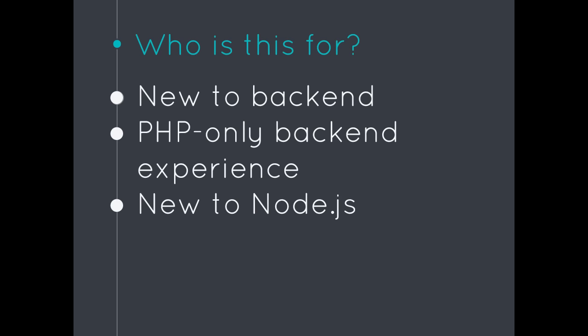Also, if you're just new to Node.js, if you're a backend developer and you want to learn Node.js, this again will give you those core competencies in a really quick way.